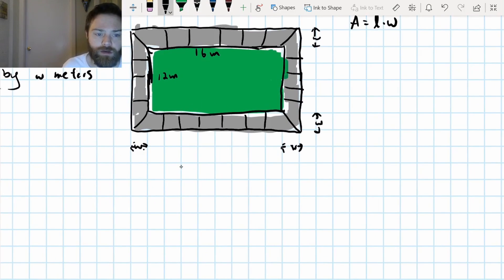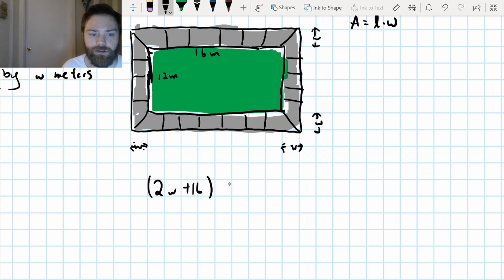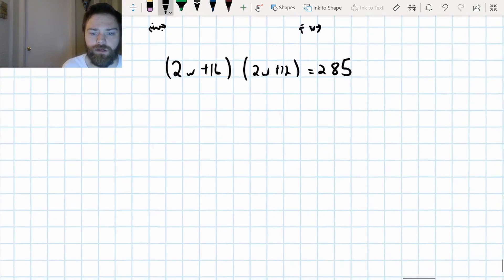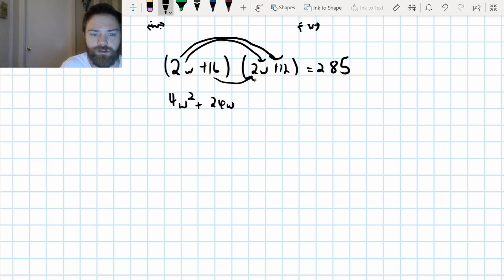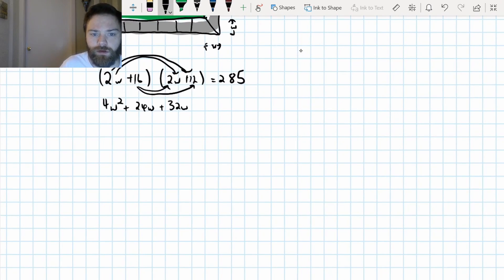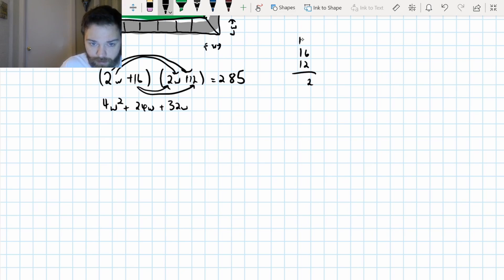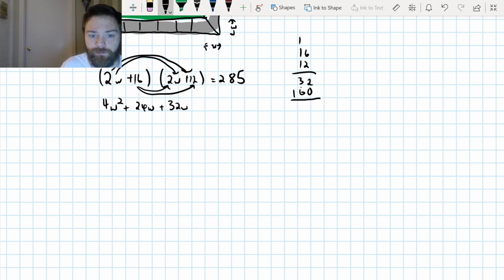Area equals length times width. One side length is two W plus 16, and the other side length is two W plus 12, and that equals 285. Multiplying this out: two W times two W is four W squared, two W times 12 is 24W, 16 times two W is 32W, and 16 times 12 is 192. So four W squared plus 56W plus 192 equals 285.